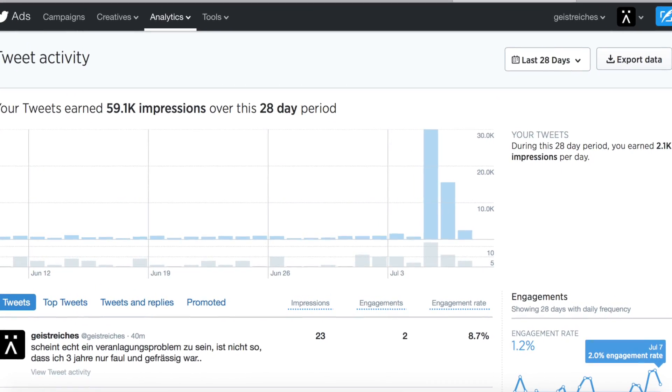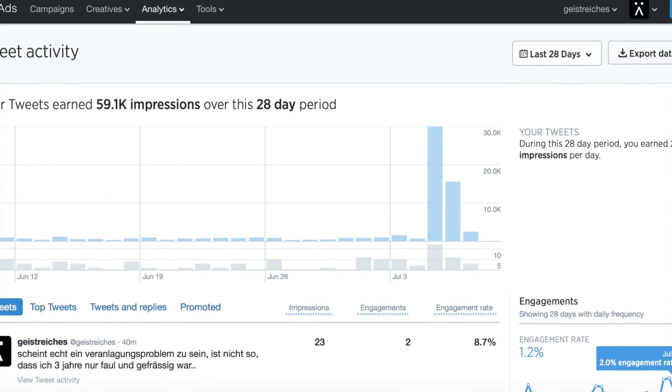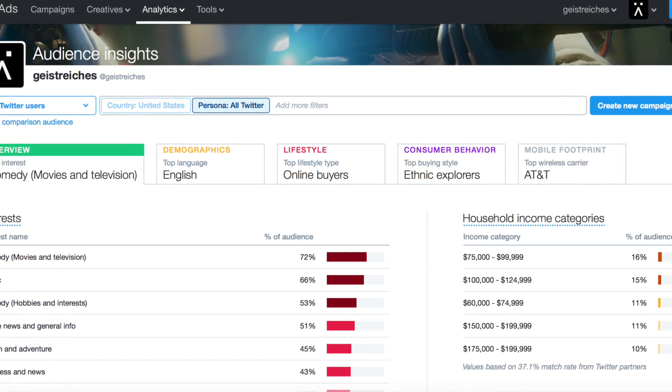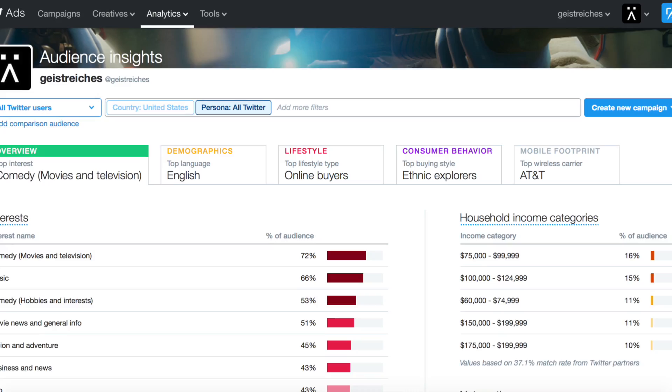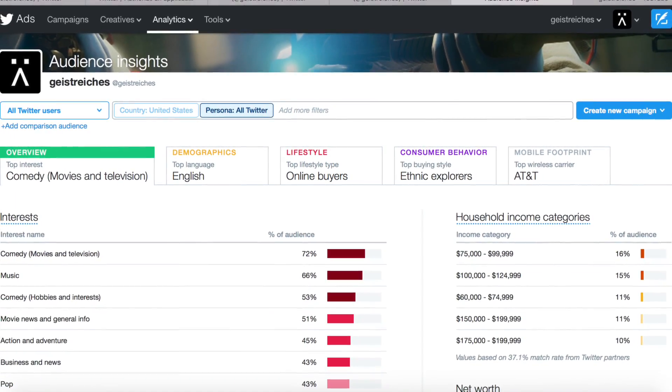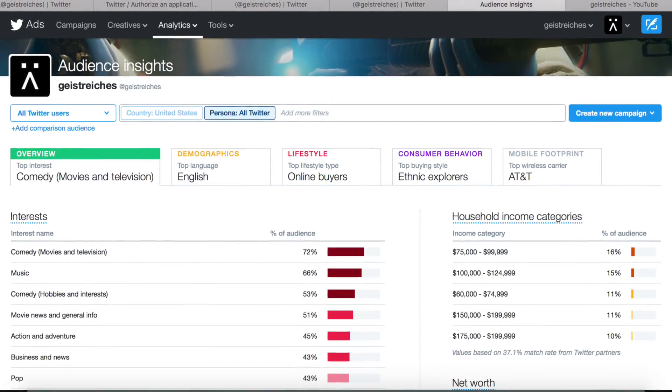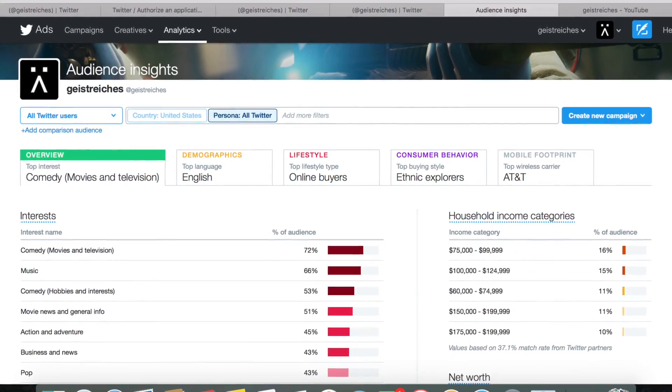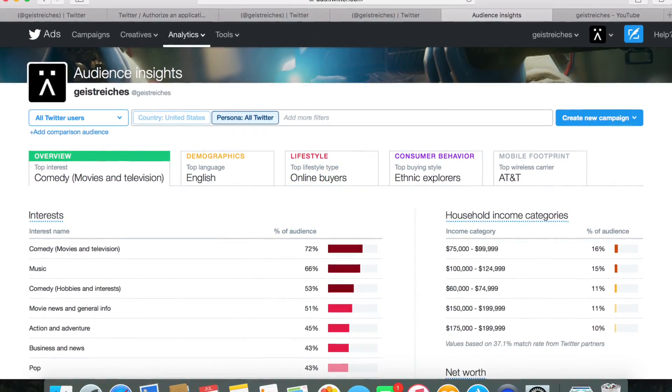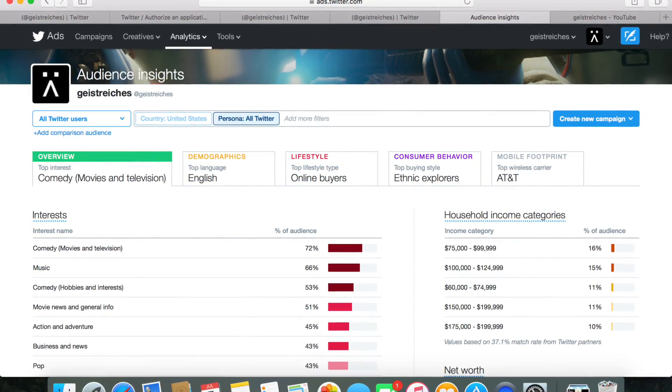On this tab, you can also see tweet activity and get insights about your audience. There's a lot of valuable information there, so you should definitely check it out.